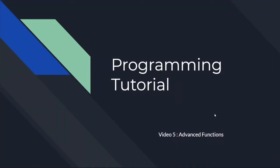Welcome to video 5 of VEX Robotics Programming Tutorial. Today we will be covering functions in C. My name is Jeffrey Han, and let's get started.